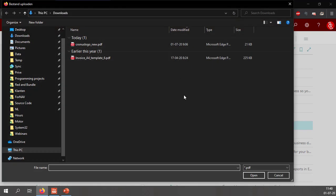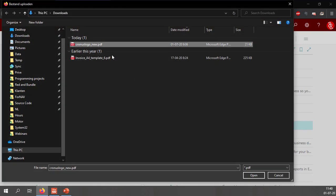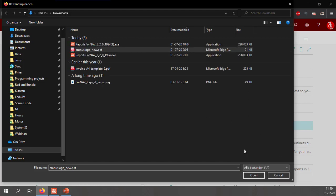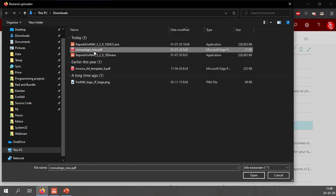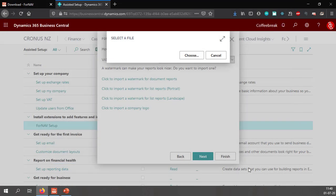By default when you import a company logo Fornav asks you to use a PDF file. This is because PDF files can be vectorized so when you zoom in on the image or you make it bigger the image will still be very crisp. Of course you can load any type of file so you can use a PNG file as well. I will go with my PDF file for now.